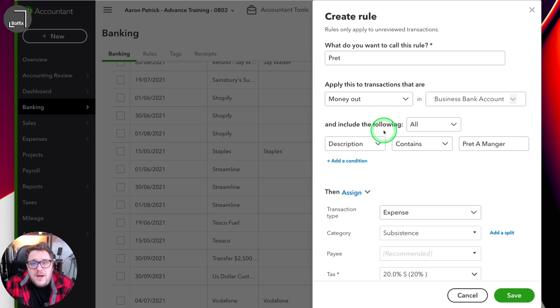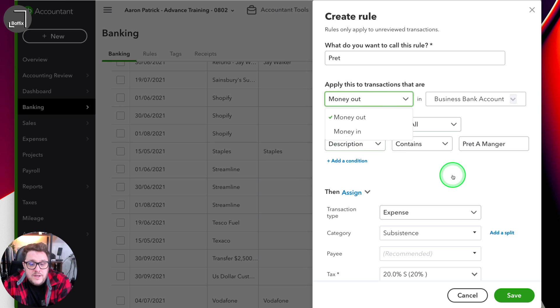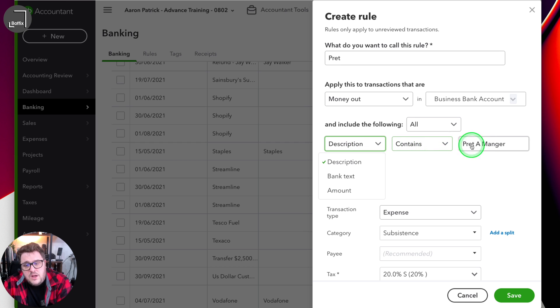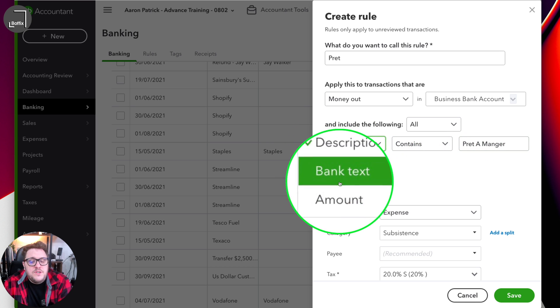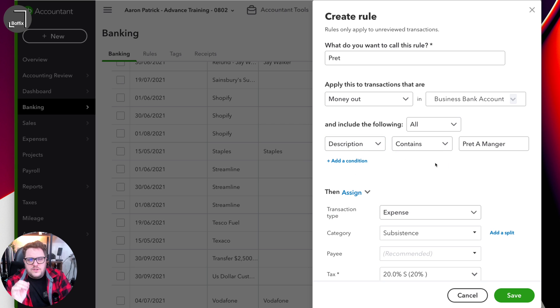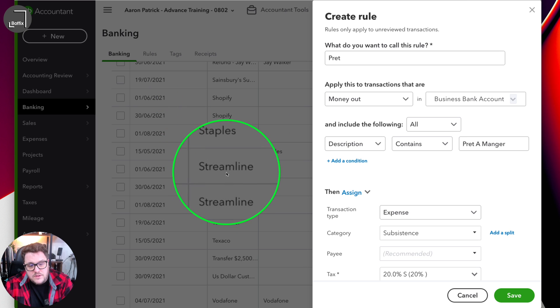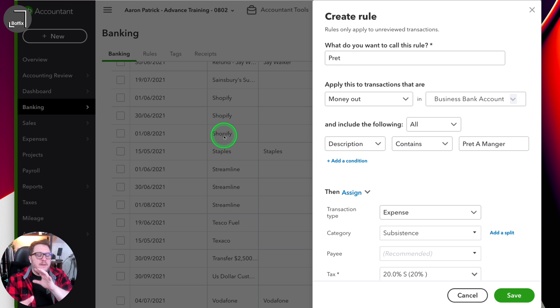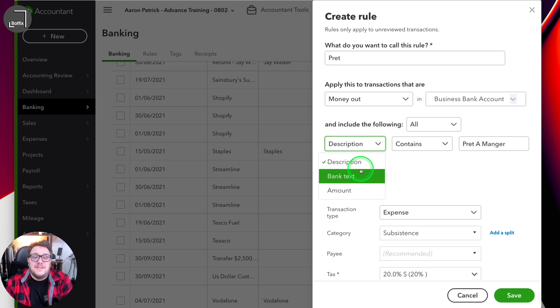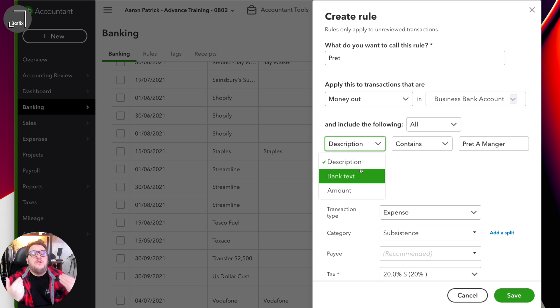That's when you can start seeing how the power of rules can really help you get the most out of QuickBooks Online. In my case I've only got one condition and I'm choosing description and I'm going to Pret. Now notice there's description and there's bank text. Description is that short, snappy element within the bank feed — so for example you can see in the background: Streamlined, Staple, Shopify — short and snappy. Whereas bank text is that full long element you'll see on a bank statement. For most of the time description will be all you need, but in some circumstances you're going to need the long text to figure out what this rule needs to be.